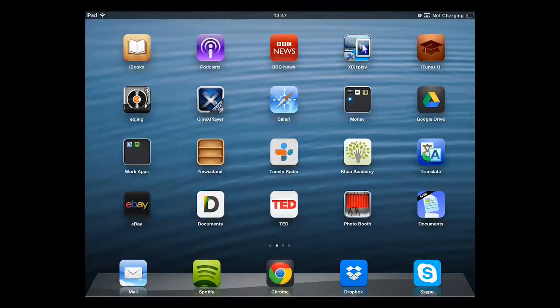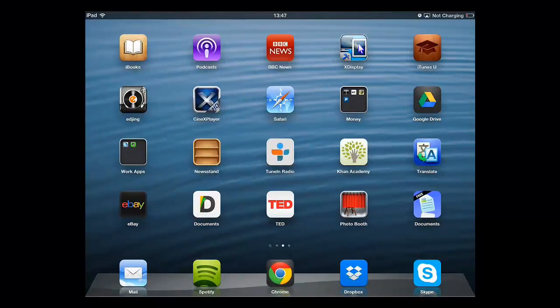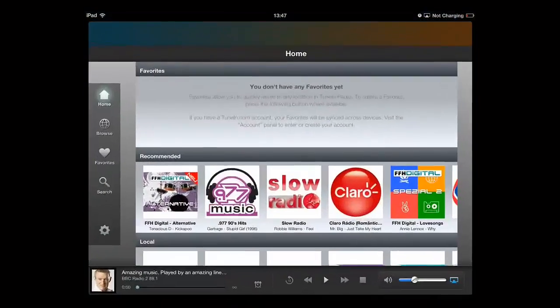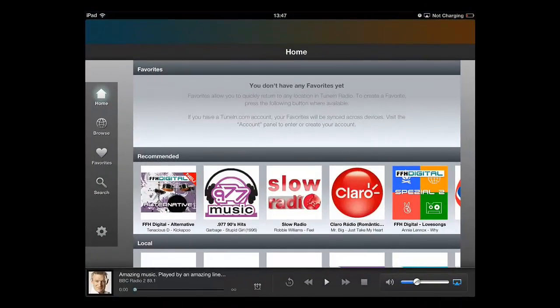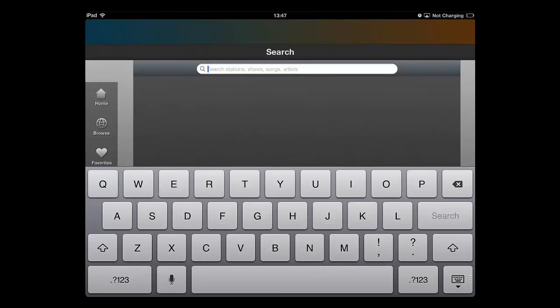Touch the application to open it. You will be on the home page and there are many options for finding a radio station. First let's have a look at the search feature — touch this option on the left.